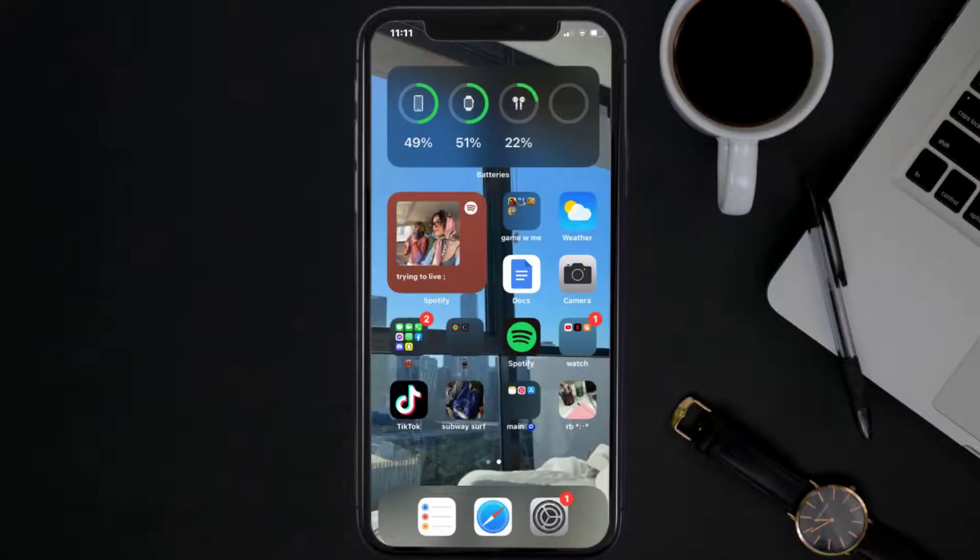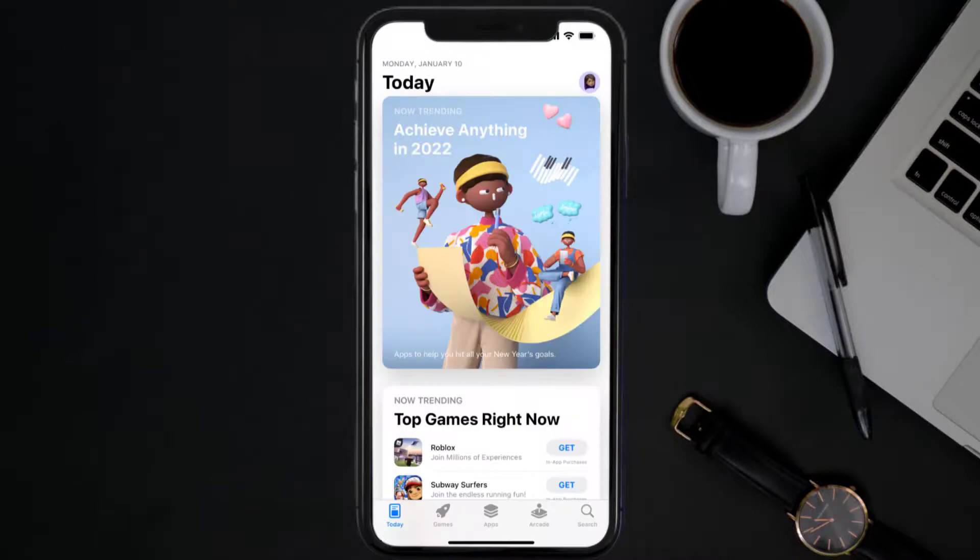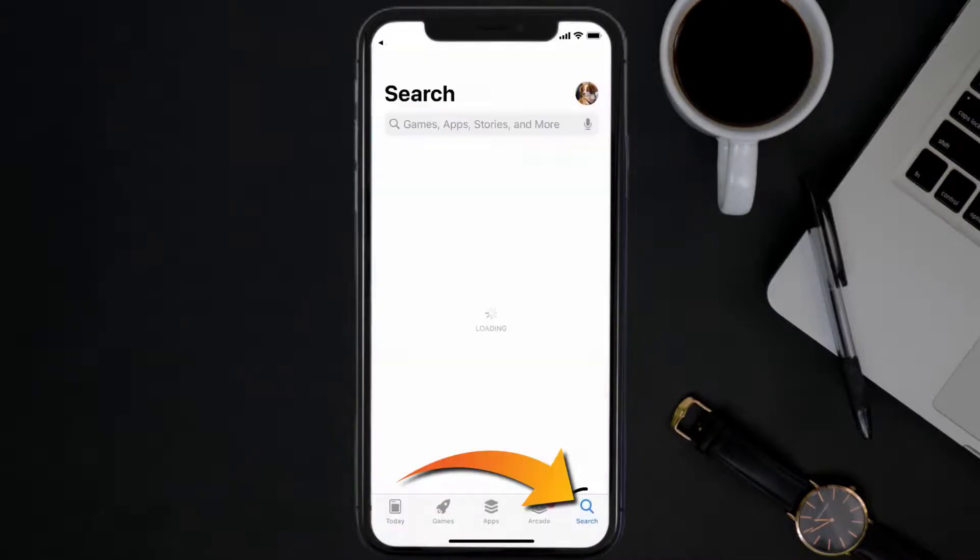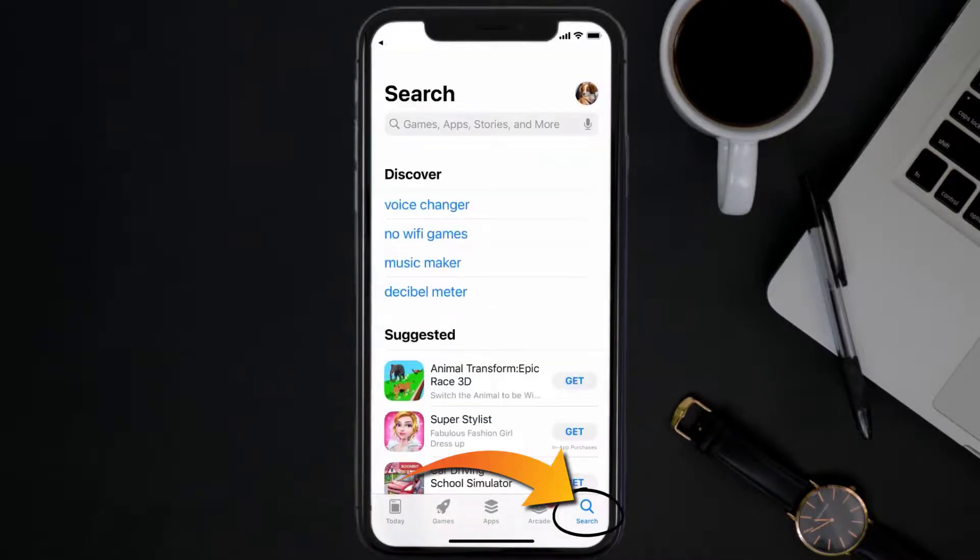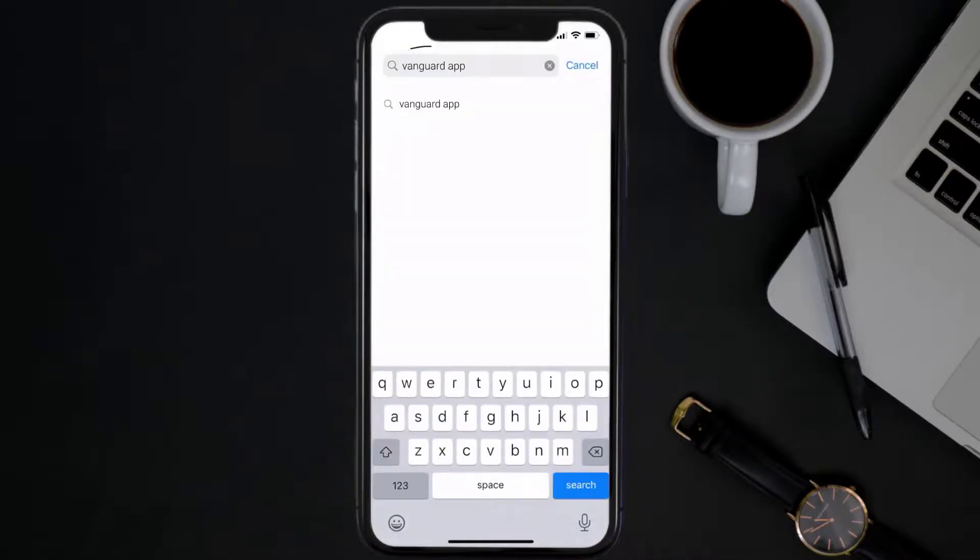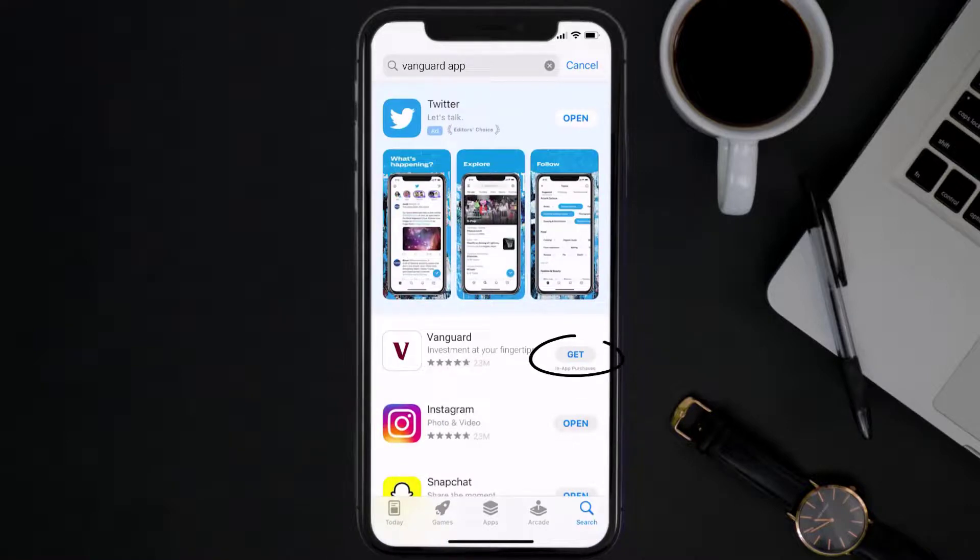Once uninstalled, you need to open up App Store and then search for the Vanguard mobile app in the search bar. Then click on the Get button to install it back on your device.